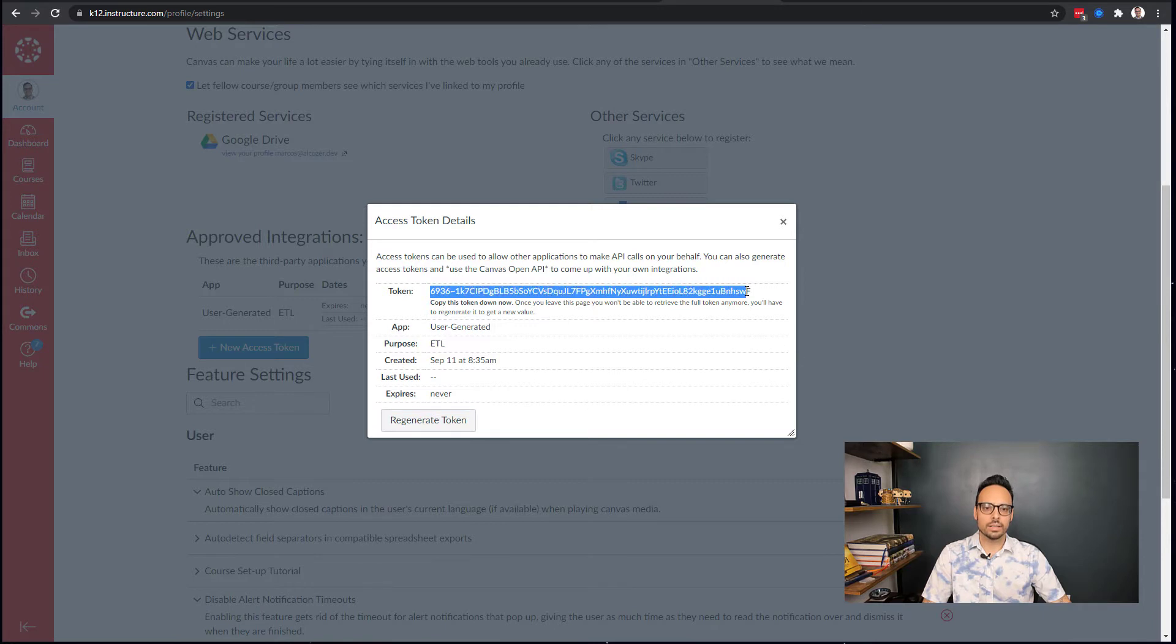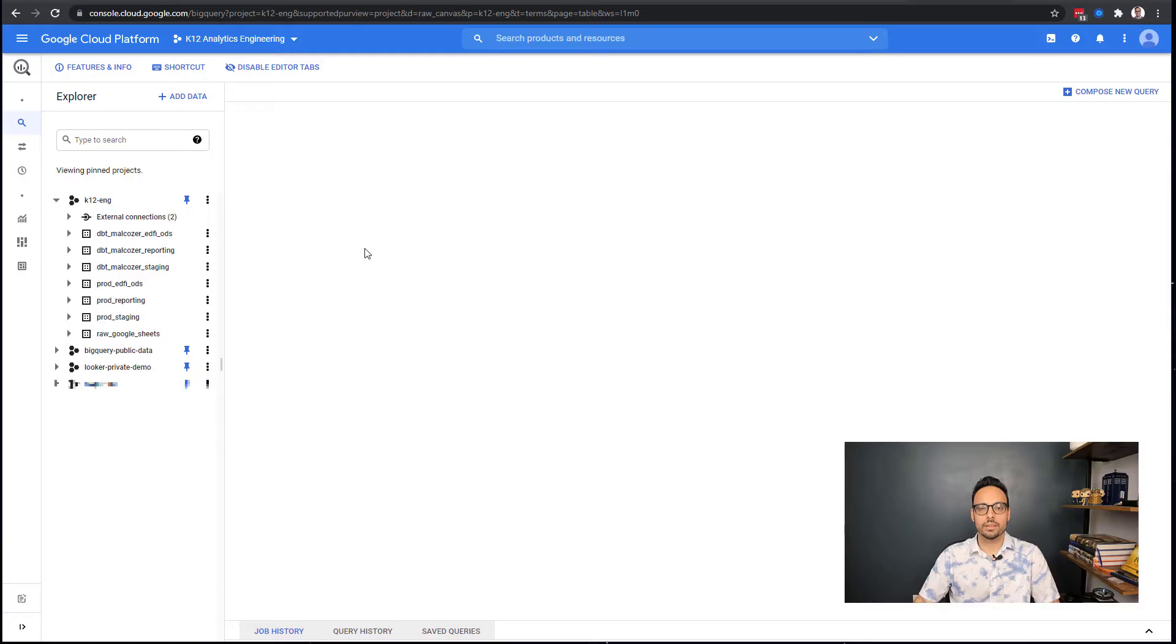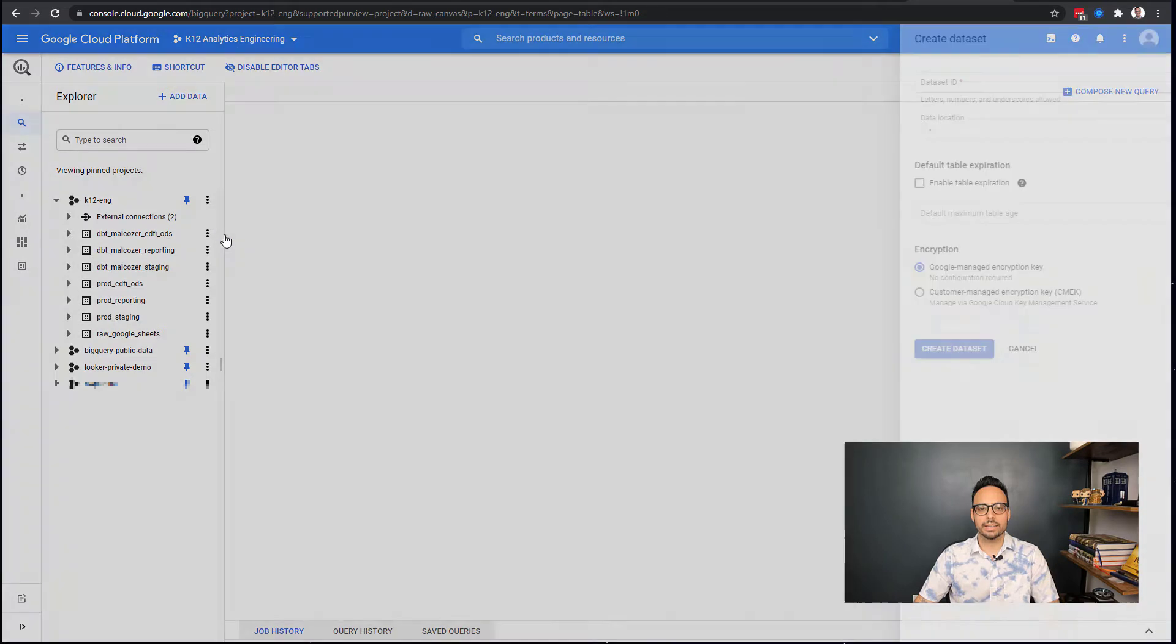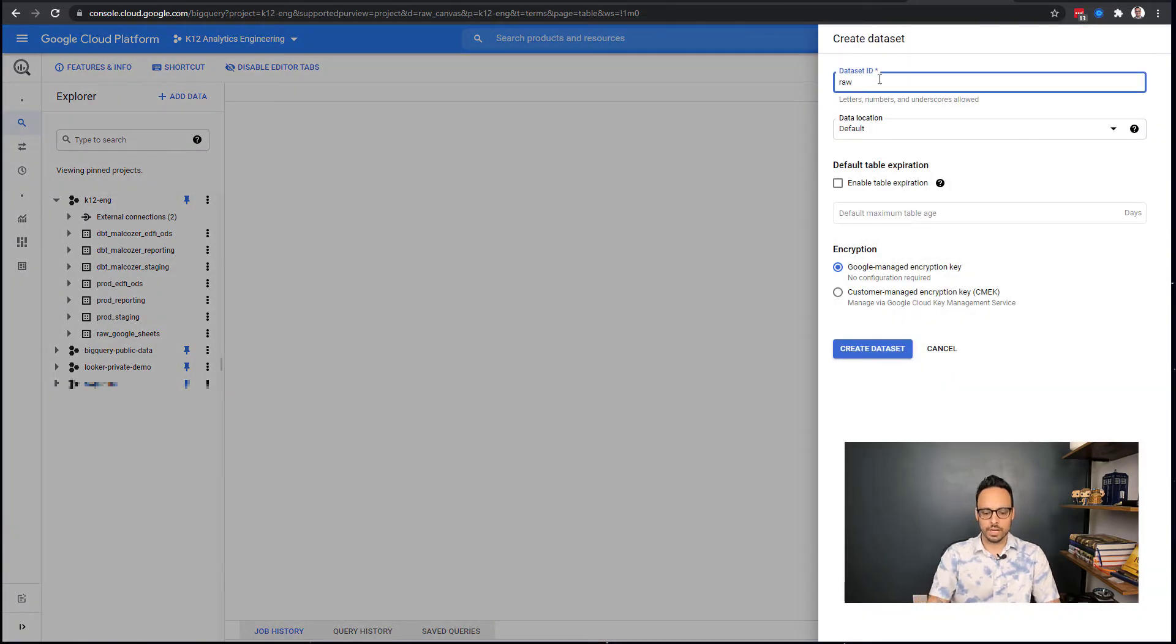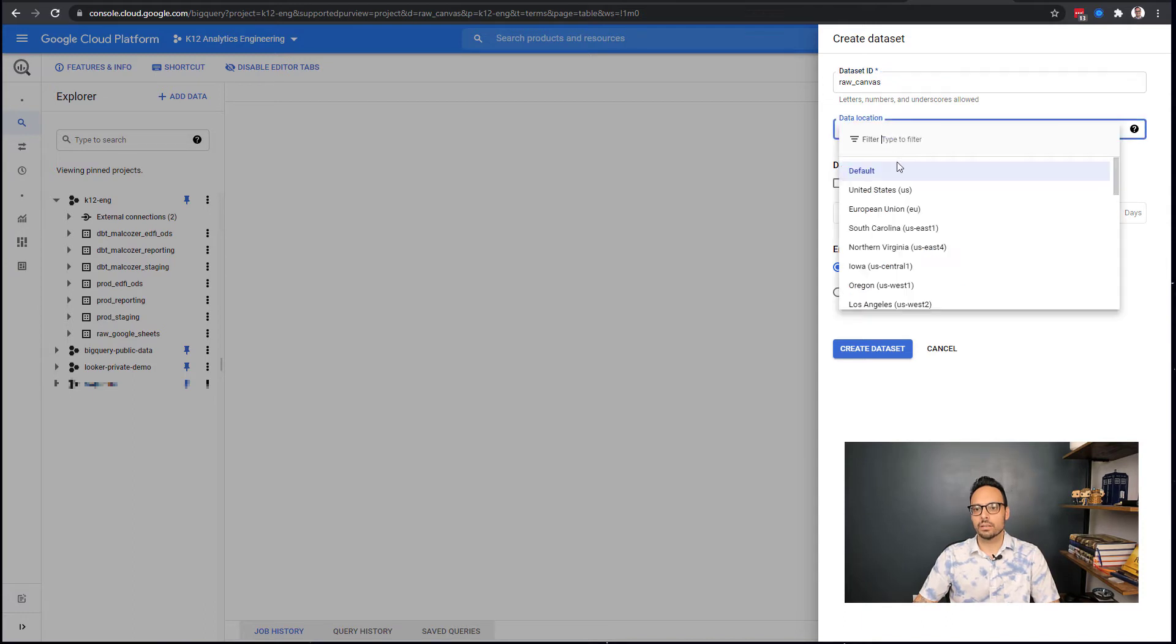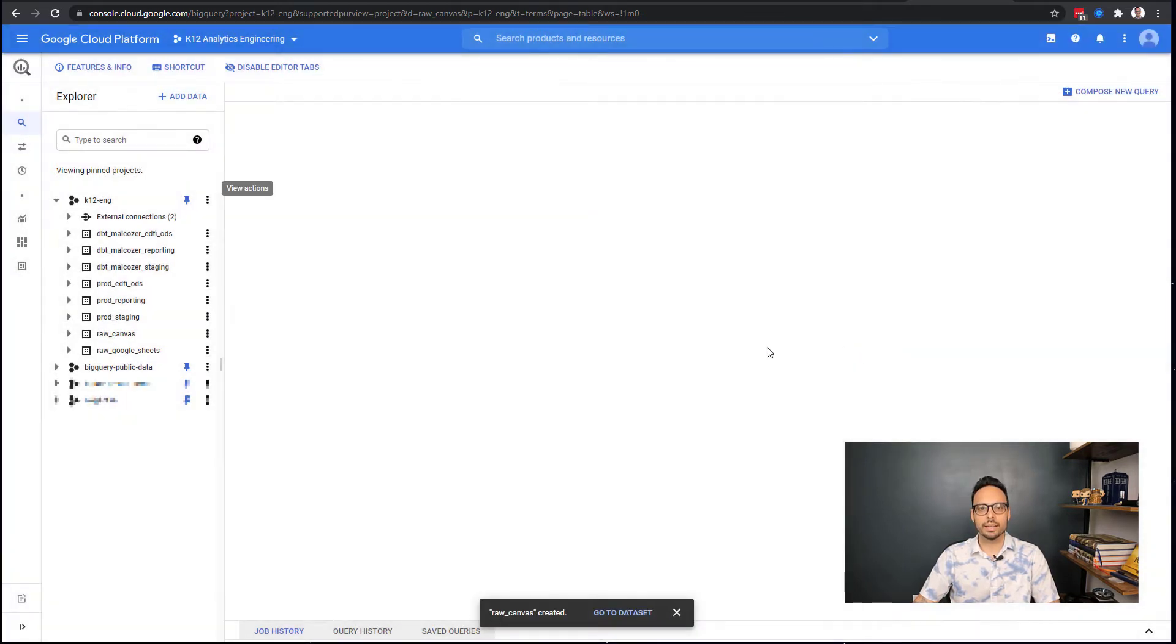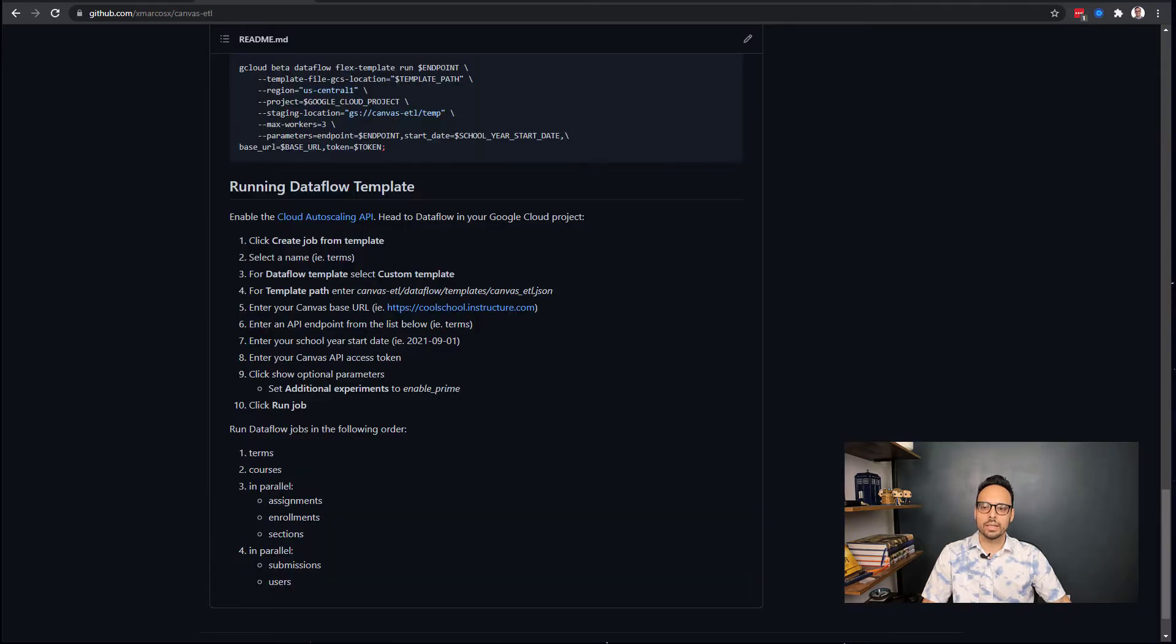We're going to set it to expire at the end of the month. I'll do that and say Generate Token, and I'm given this long token here that I'm going to copy. The other thing I want to do before I run this script is I want to create a dataset in BigQuery that is going to house this Canvas data. In BigQuery, I click on the three-dot menu and I say Create Dataset, and I'm going to call this raw_canvas. I'll set the data location to the US and click Create Dataset.